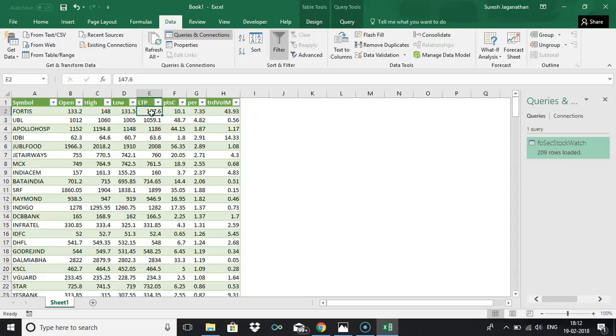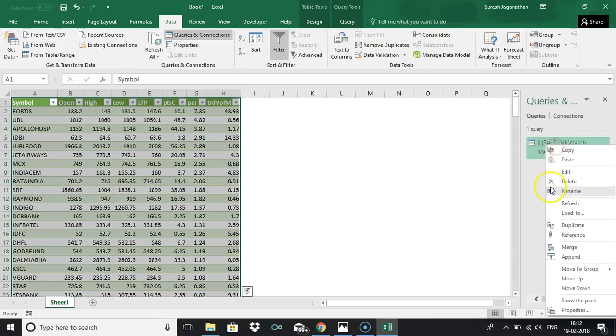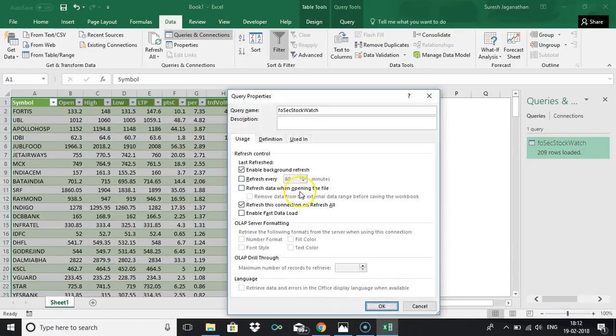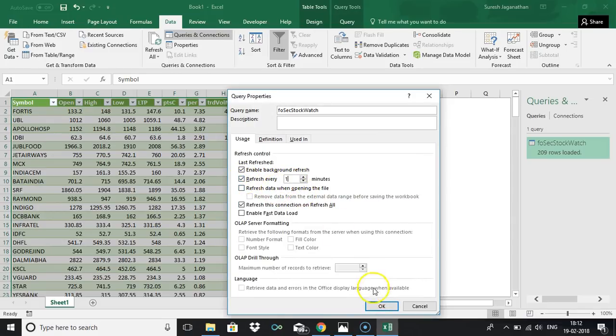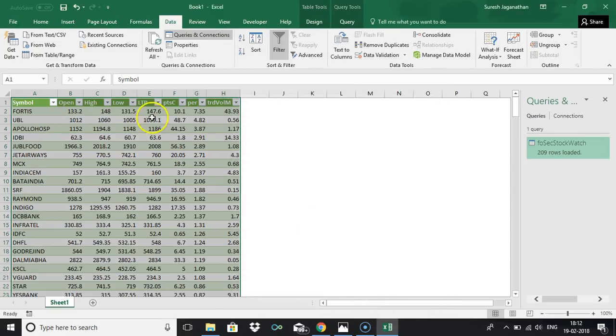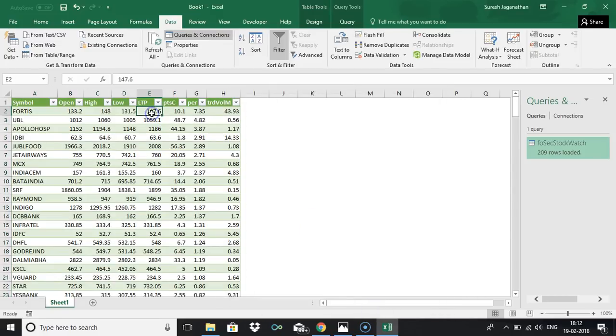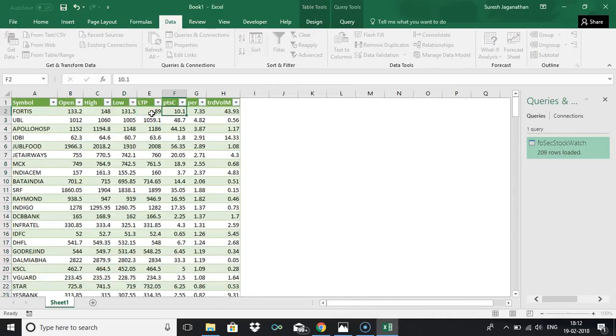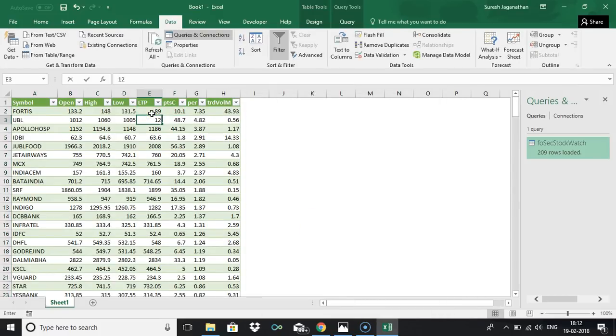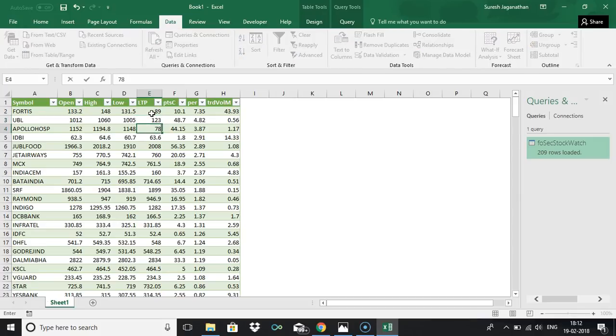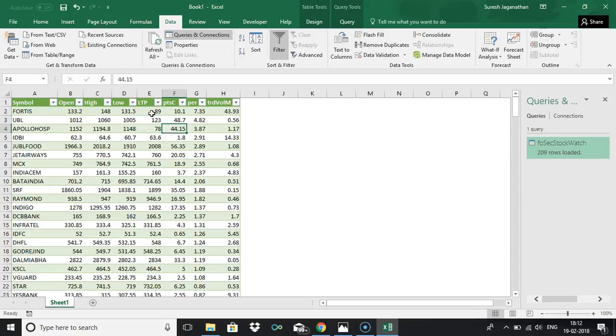I will show you how to do the auto refresh. I think I already shown, you can just do that. Just right click properties and refresh every one minute. Even if I just make changes 89 or 123 78, so after one minute this will get refreshed automatically.